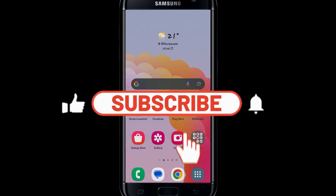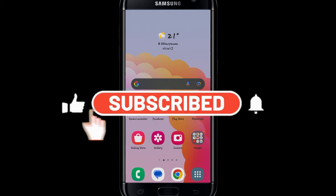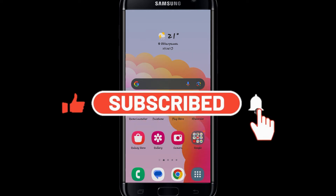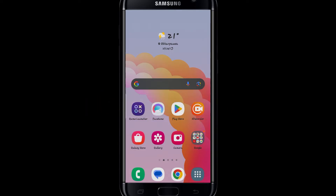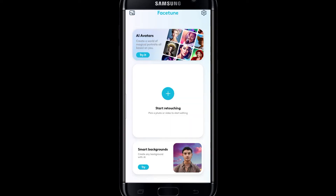In this video, I'm going to show you how to change the color of your clothes or your shirt on Facetune. So let's get started right away. First of all, go ahead and open up the Facetune application and then log in to your account if you haven't done so already.